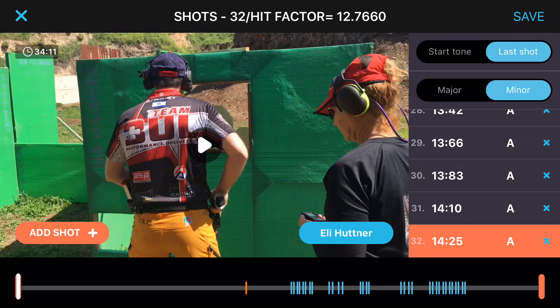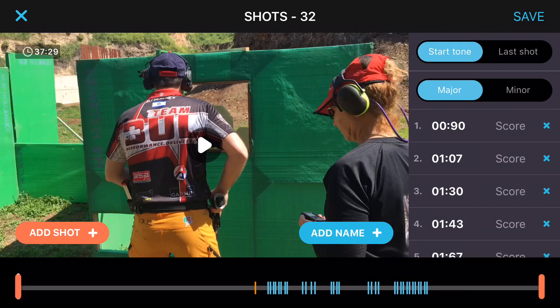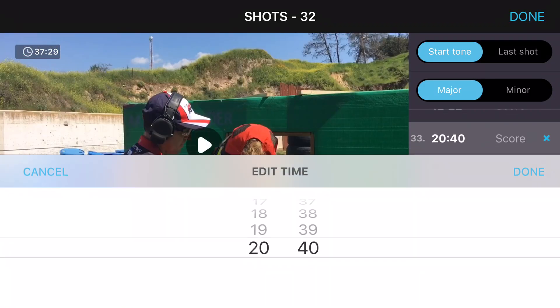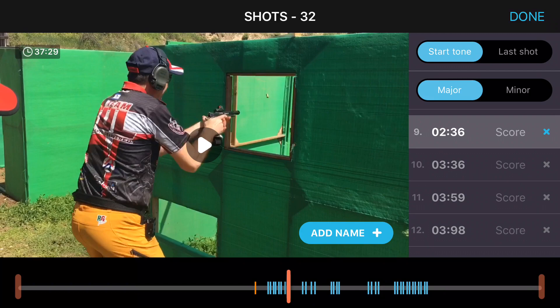So this is how the application can adjust manually to the start beep that wasn't recognized. If Clipshot did not recognize automatically a shot that has been fired, you can always add that manually. Click the add shot button at the bottom left corner, select the shot and add the shot time — say 2.36. Notice that this shot was placed as shot number 9; this is done automatically. Click done.